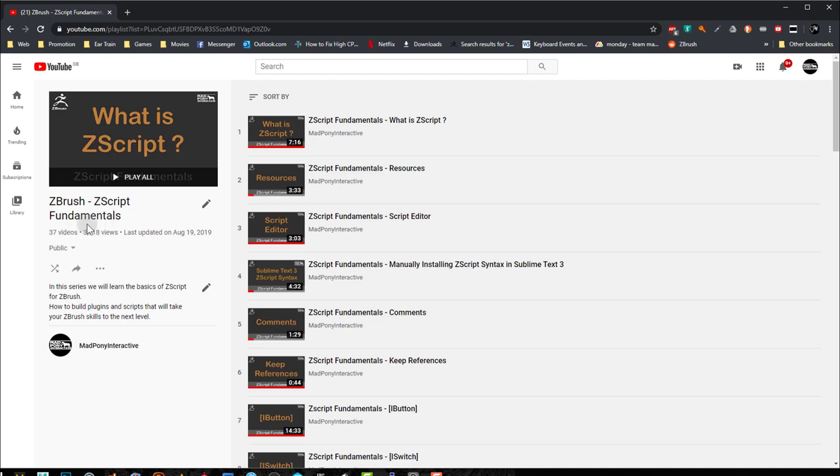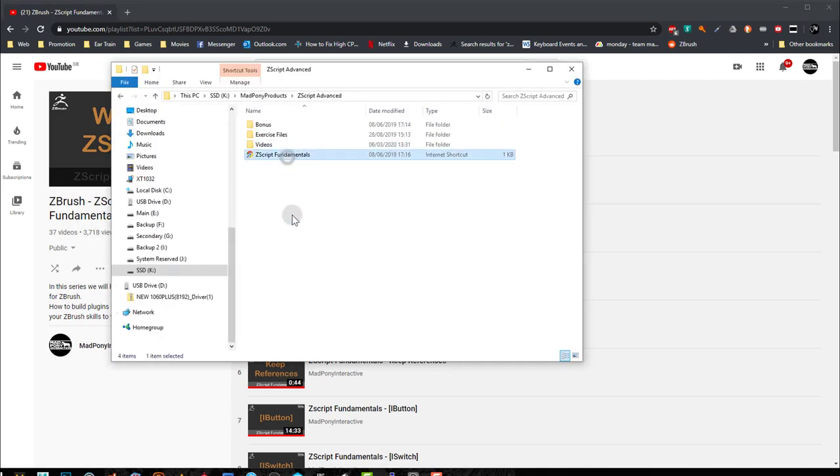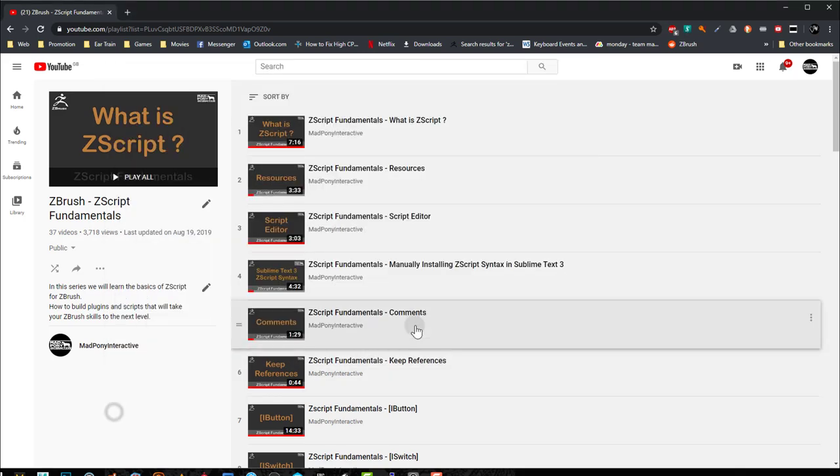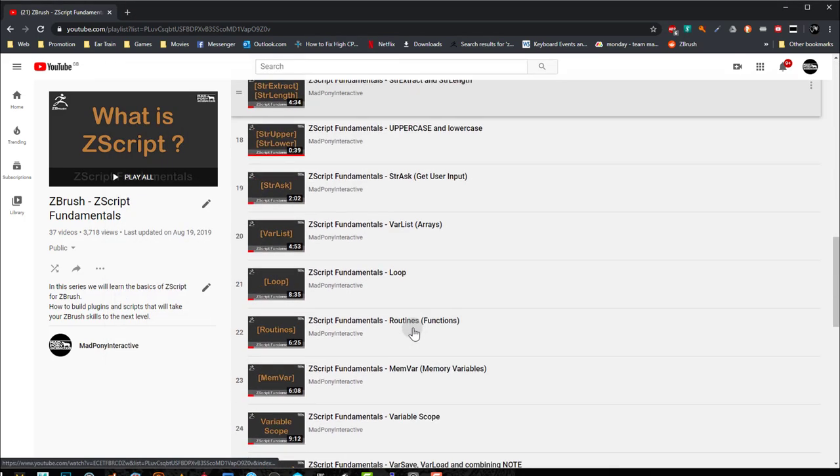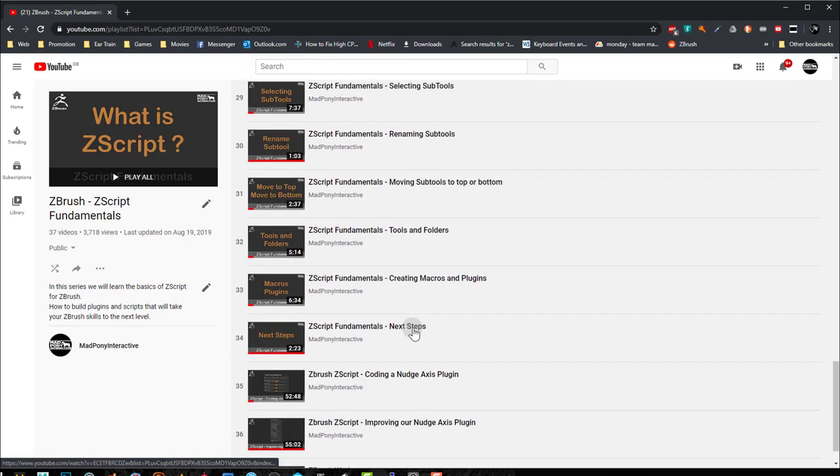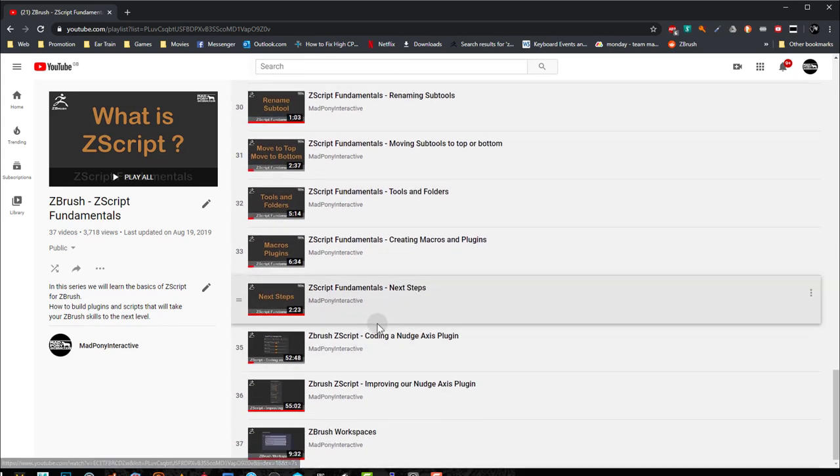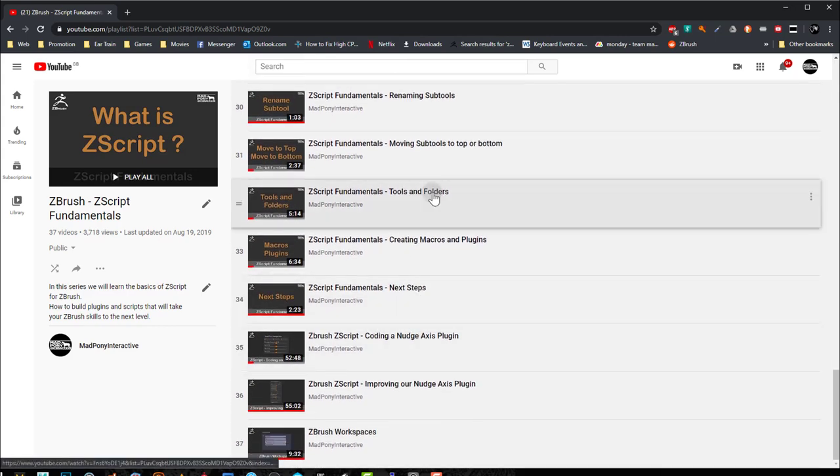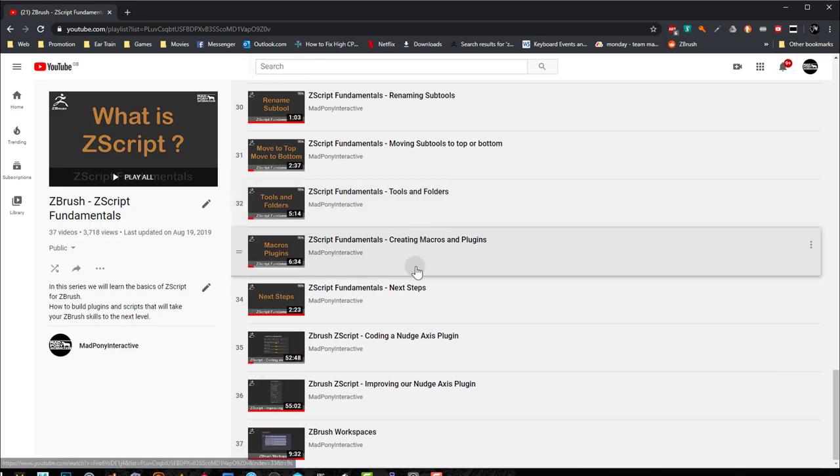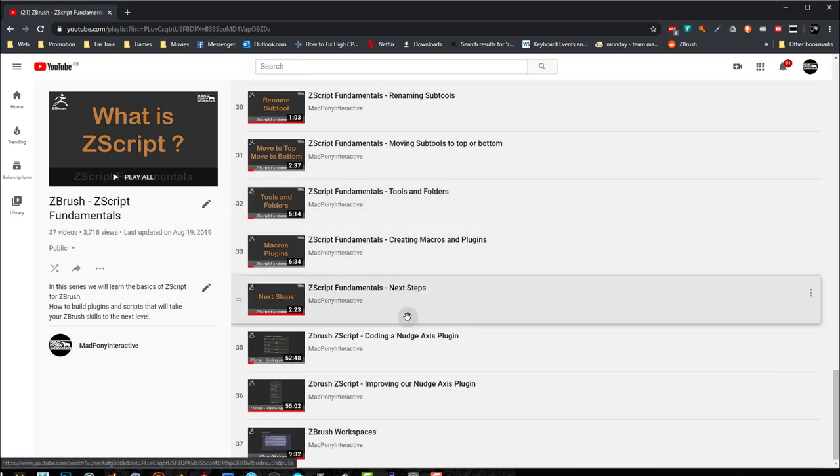It's called ZBrush ZScript Fundamentals, and you should have access to it using the internet shortcut provided in your download. The free online course should give you the fundamentals that you will require to understand how the ZScript Advanced course really works.